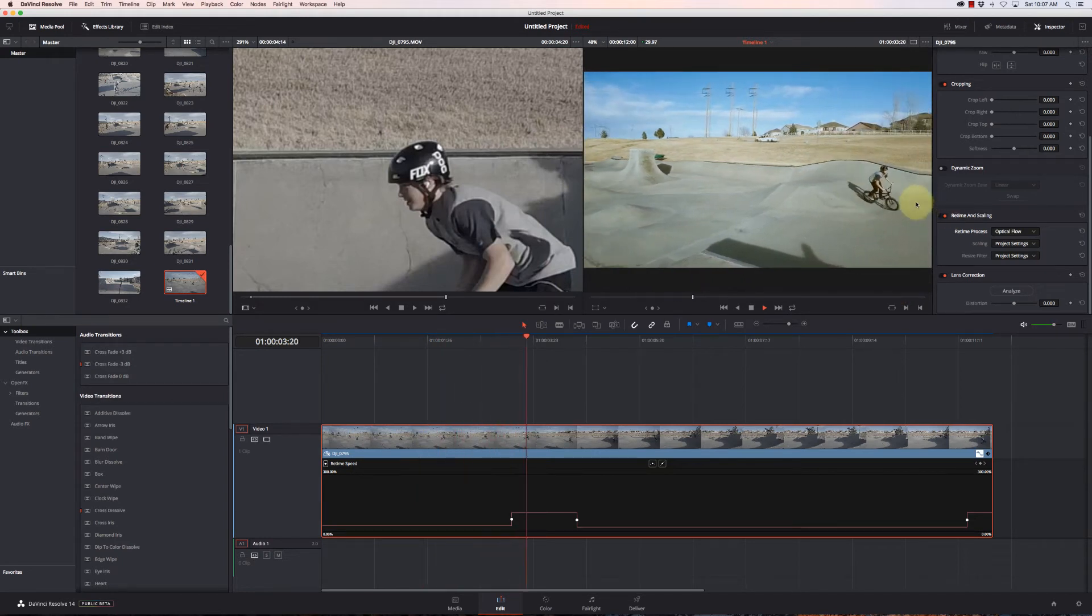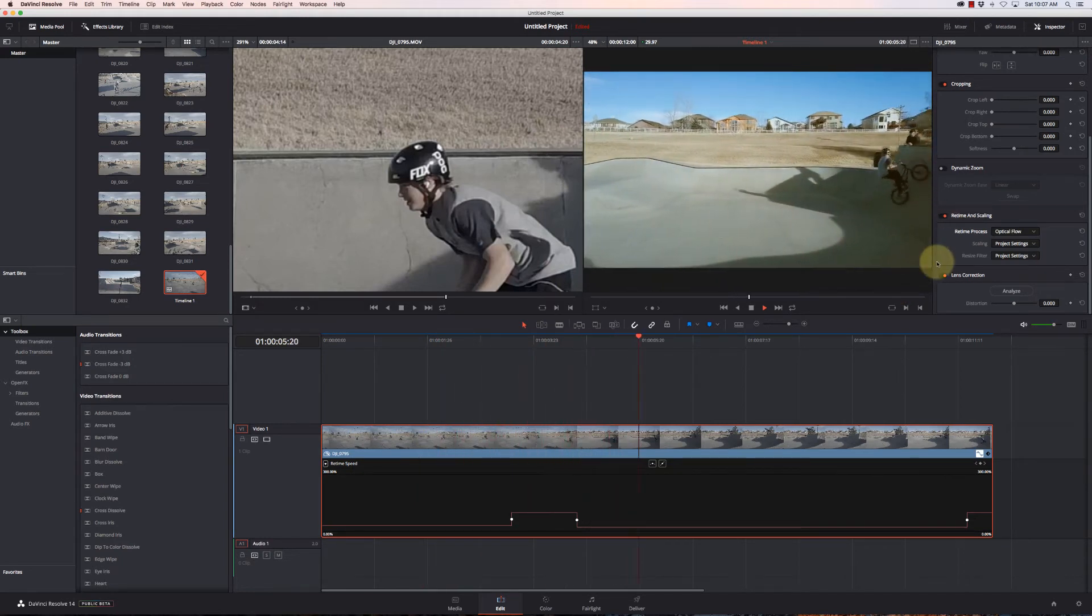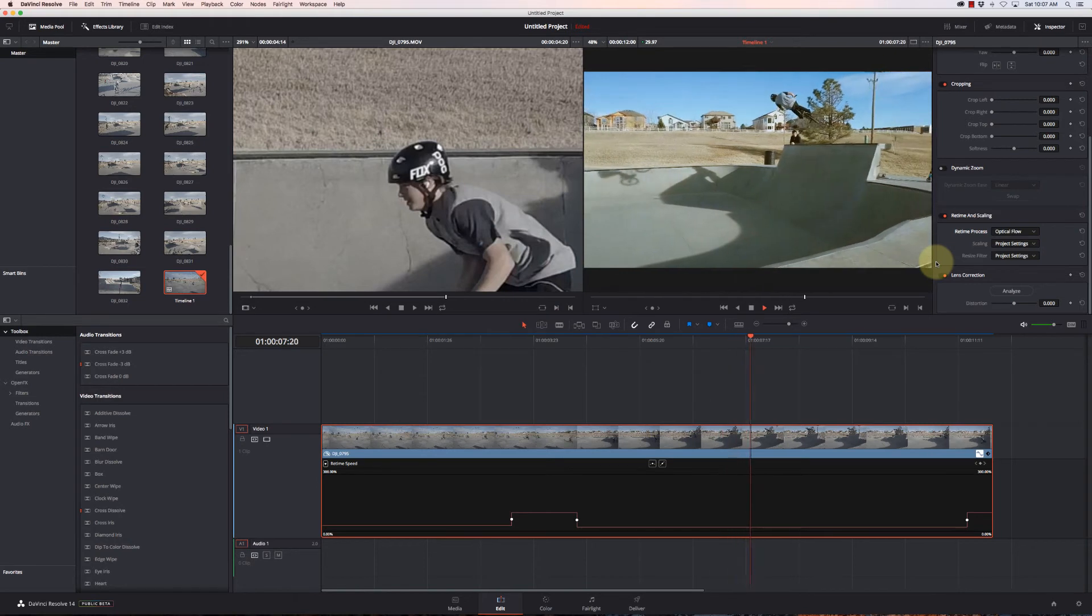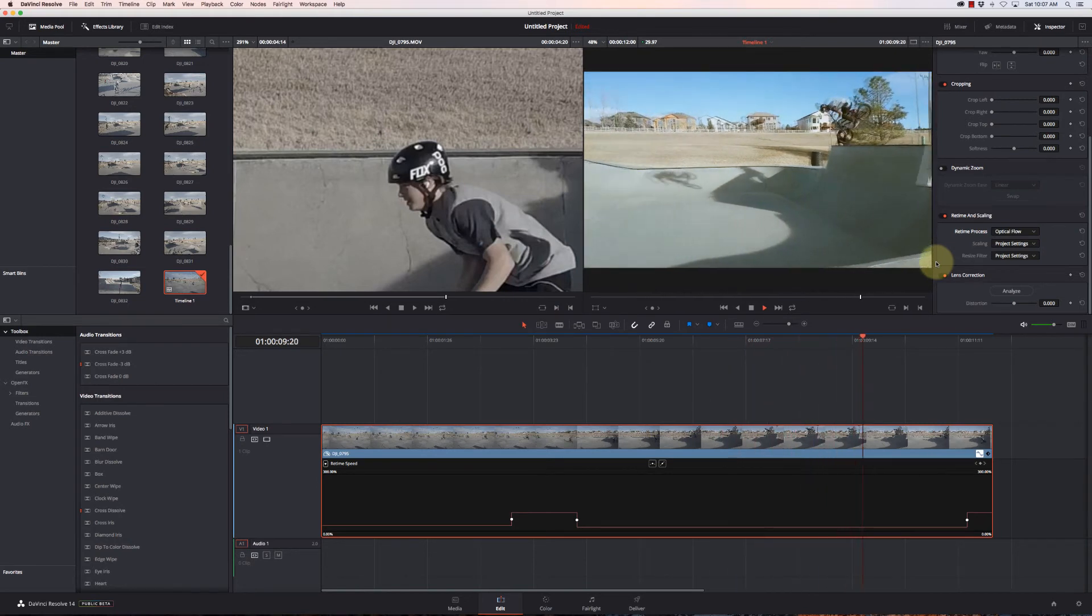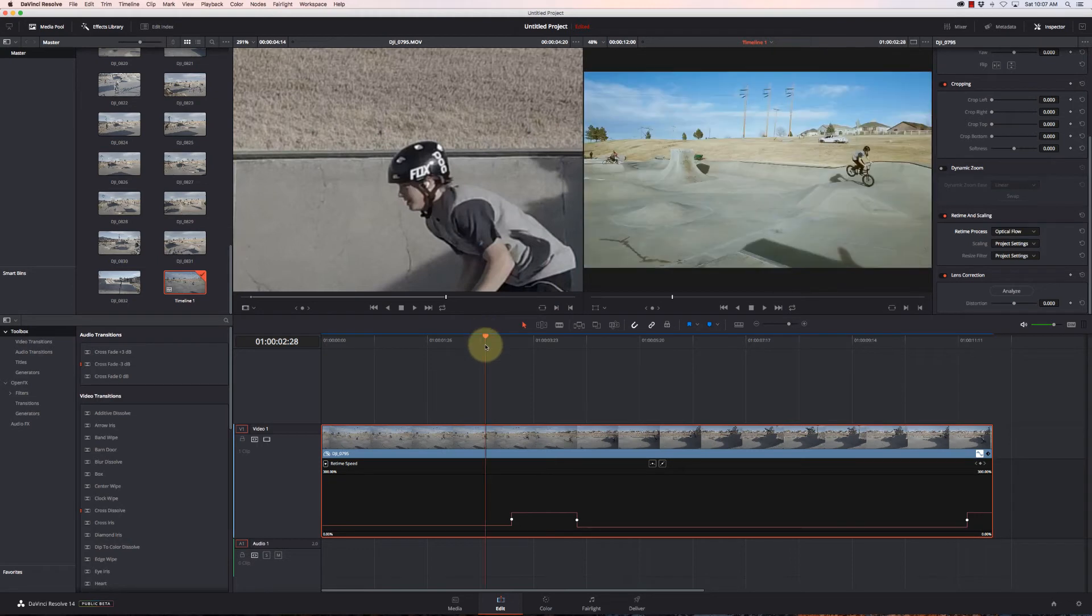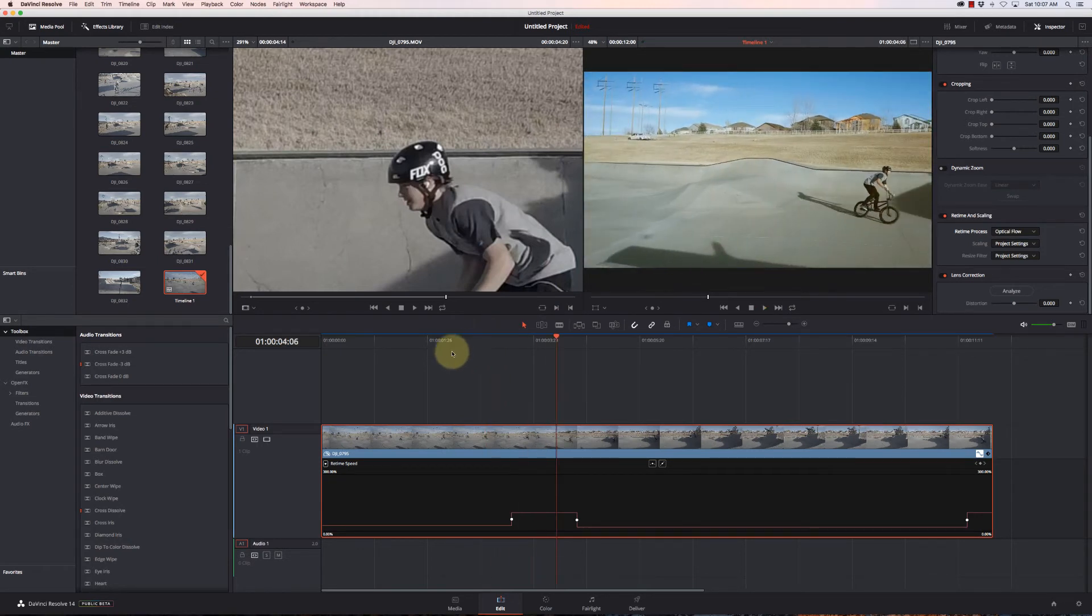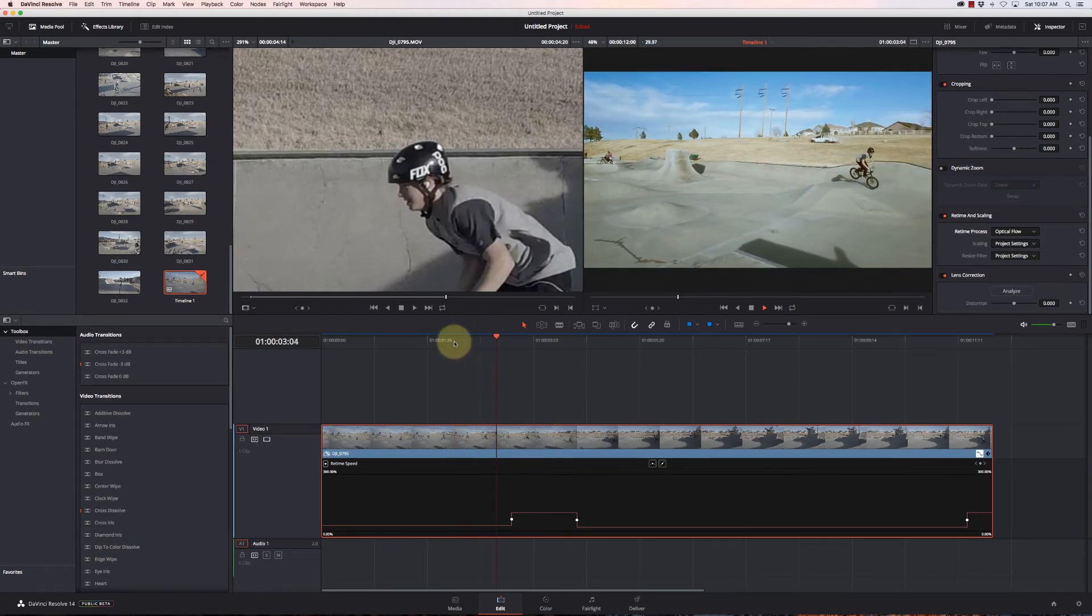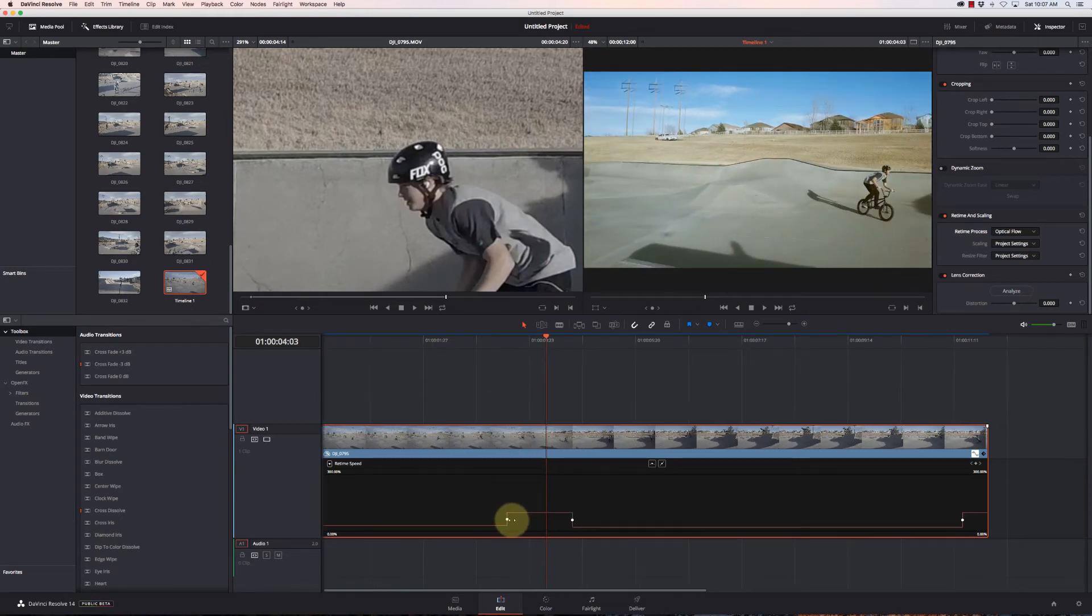All right, it's done rendering. So now you can see how much smoother that slow motion is when it's set to Optical Flow and it goes up the ramp and back down. So sometimes you'll have movement that doesn't look quite right with Optical Flow, but it's not too shabby here.